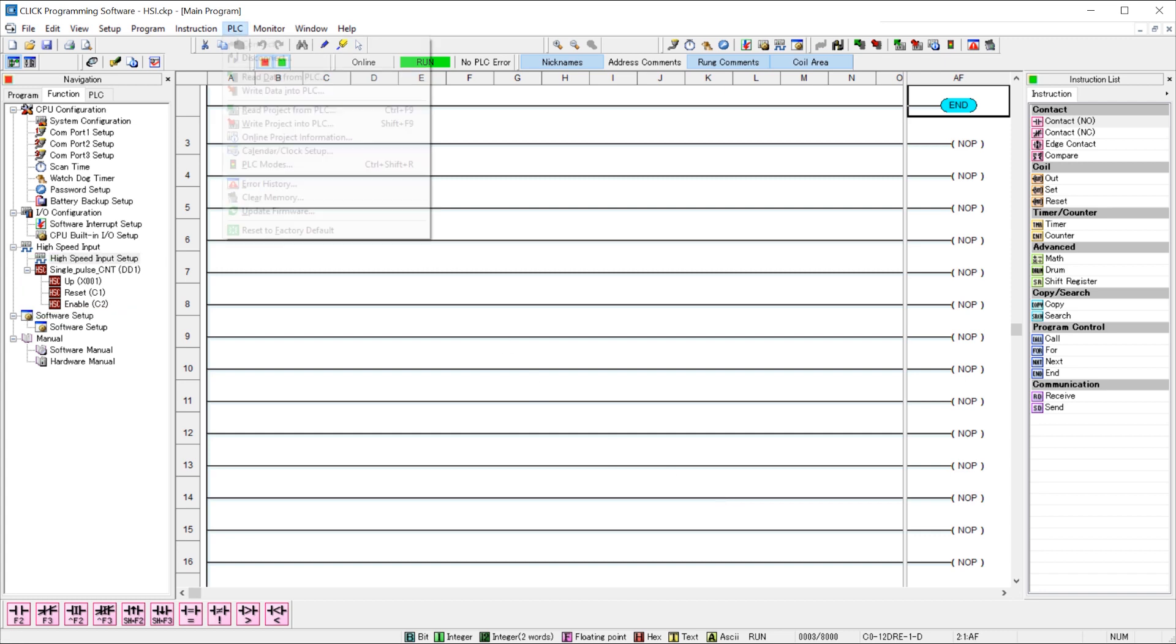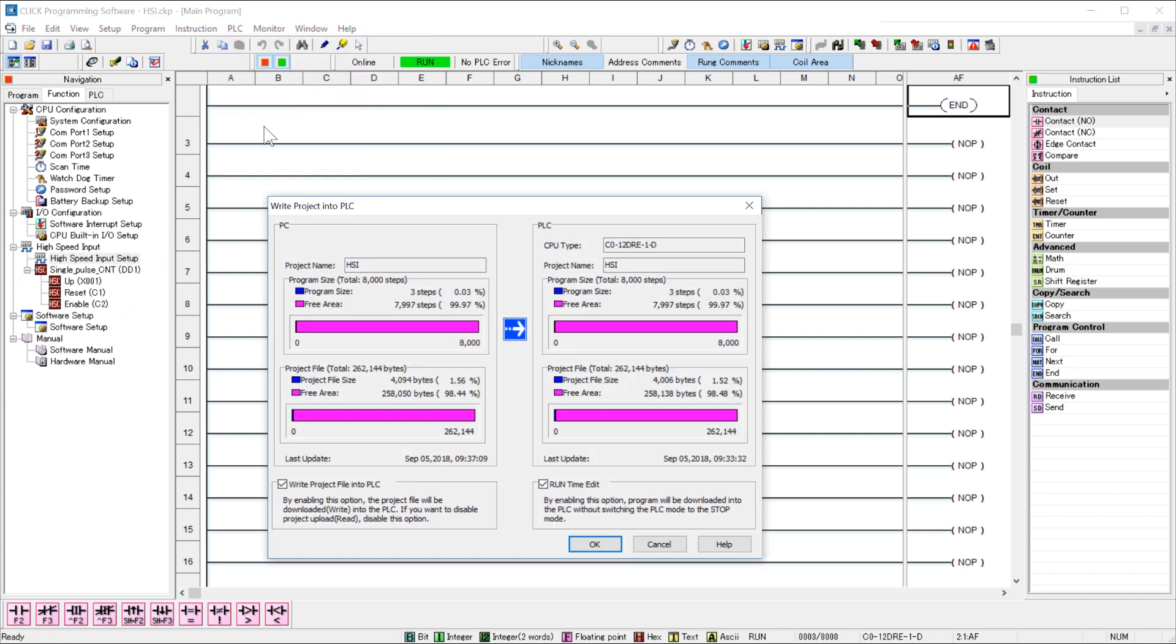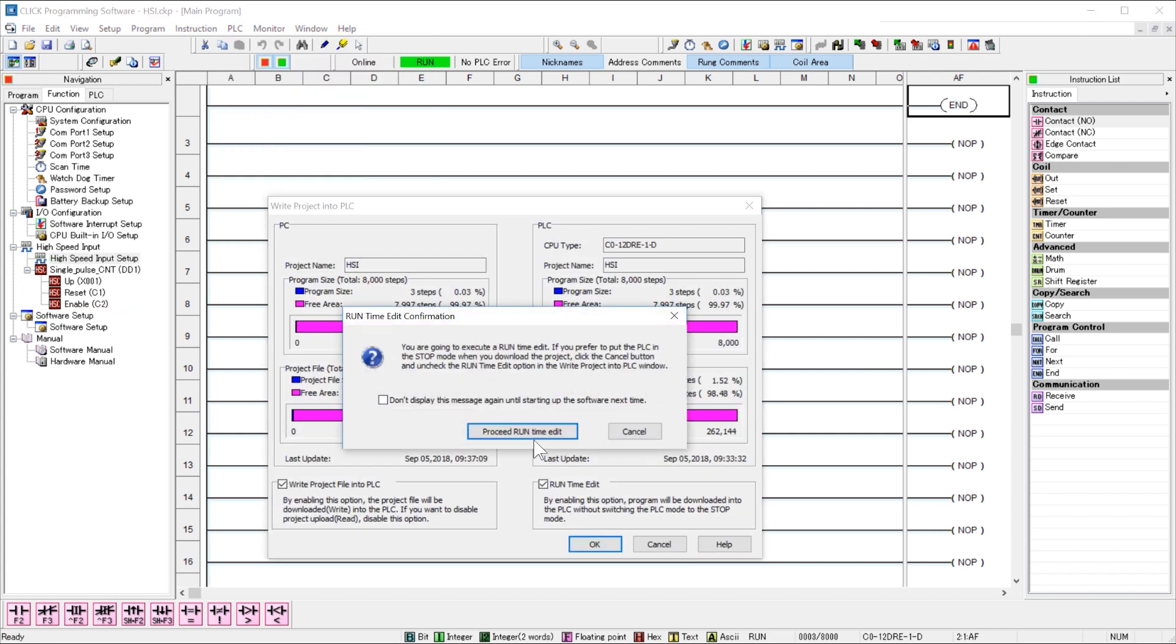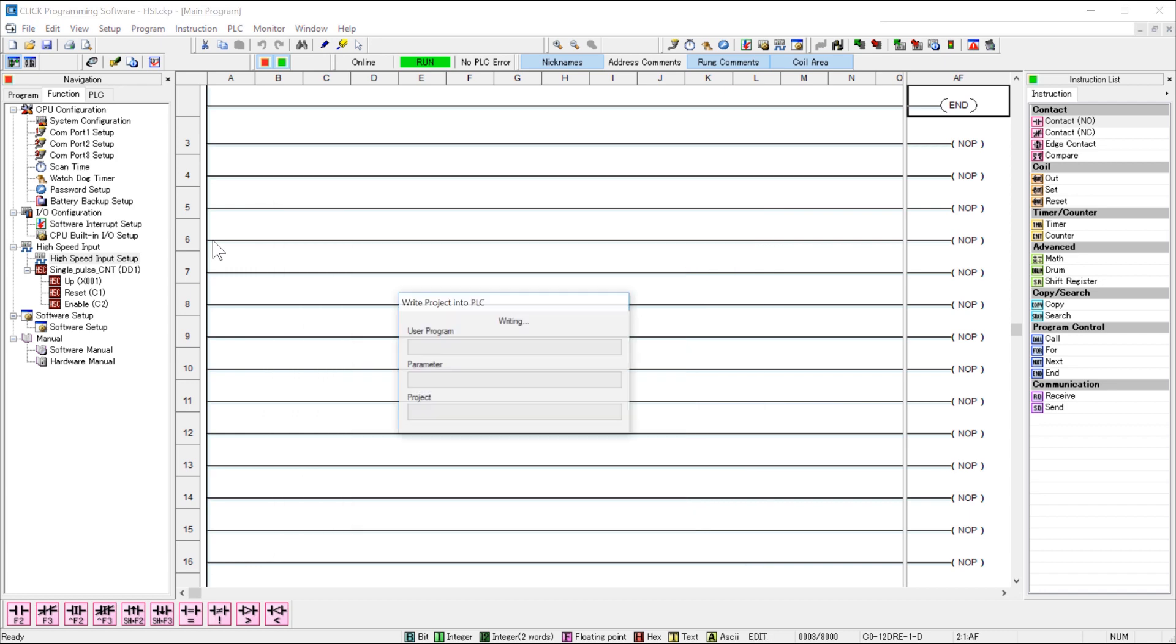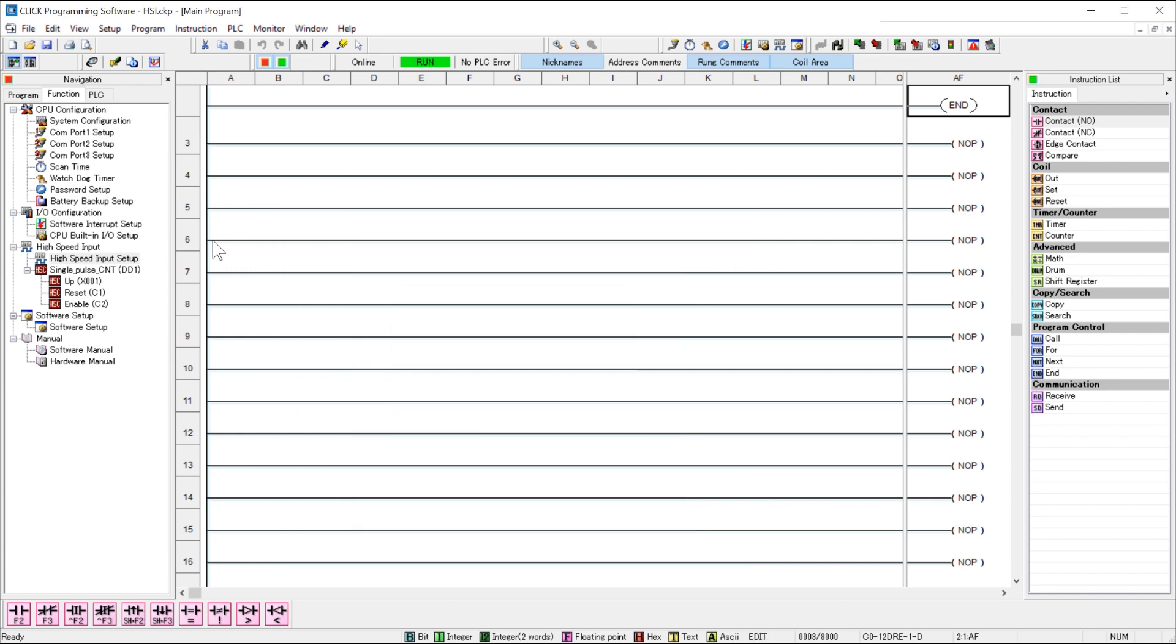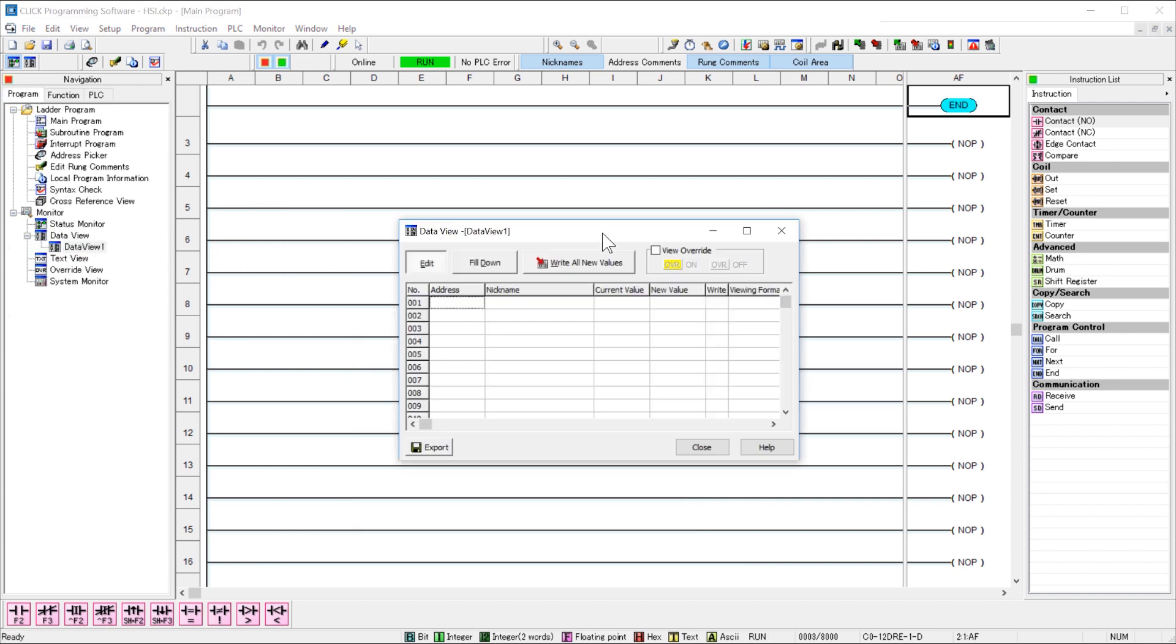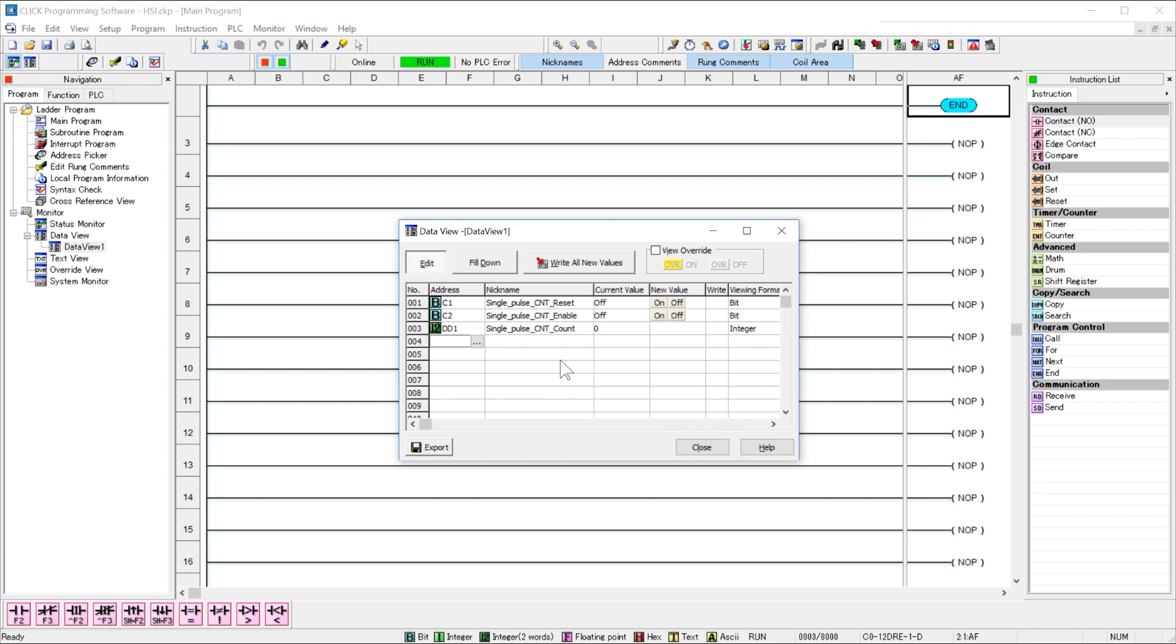Let's load the project into our CPU and test the counts. Open up a data view, add my reset bit and my enable bit, and then my count. Enable the count by double-clicking here and start the input pulses.